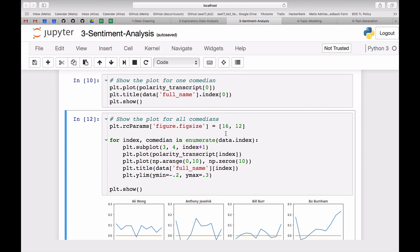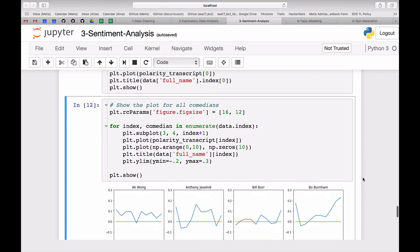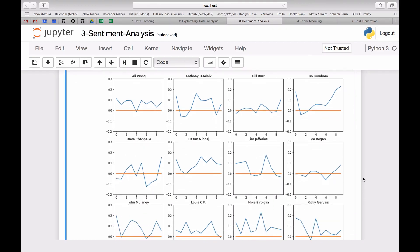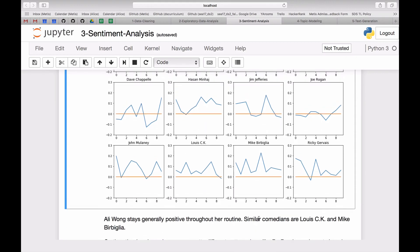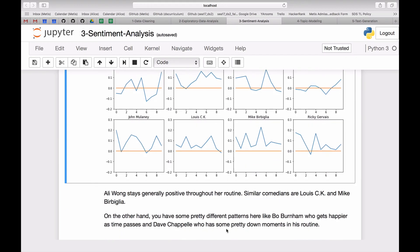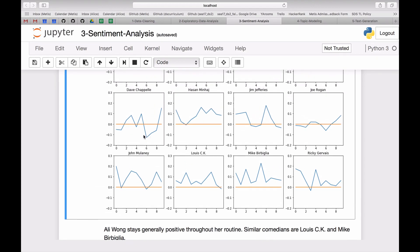I'm showing the plot for one comedian and then creating subplots for all comedians. You can see Ali Wong — the orange line shows zero polarity meaning neutral — and she is generally pretty positive throughout. Bo Burnham starts really positive, goes negative, then ends up really positive. Ali Wong stays generally positive, and similar comedians are Louis CK and Mike Birbiglia, who are both generally positive throughout. On the other hand, you have more extreme patterns: Bo Burnham and Dave Chappelle, who gets pretty negative towards the end of his routine.